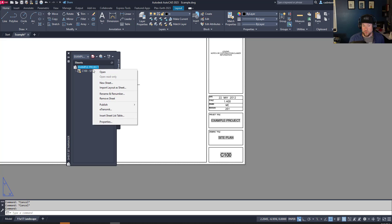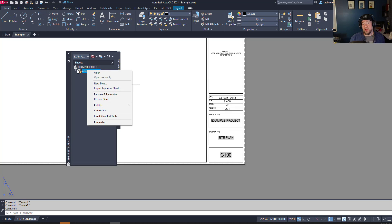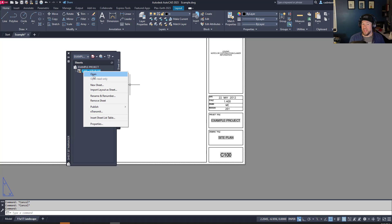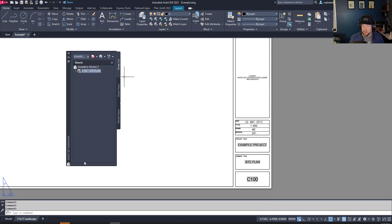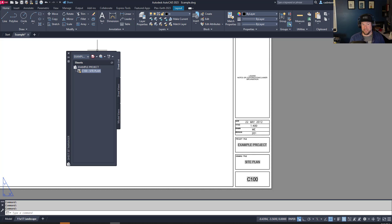Now these fields are connected to that sheet, and you have a couple of cool features from sheet sets. One is that you can open any drawing in the sheet set simply by right-clicking on it and clicking Open. If you have a long list and you're not sure where a drawing is saved, right-click and open it — it saves you the time of browsing through project folders to find a single drawing you may not have recently worked on.